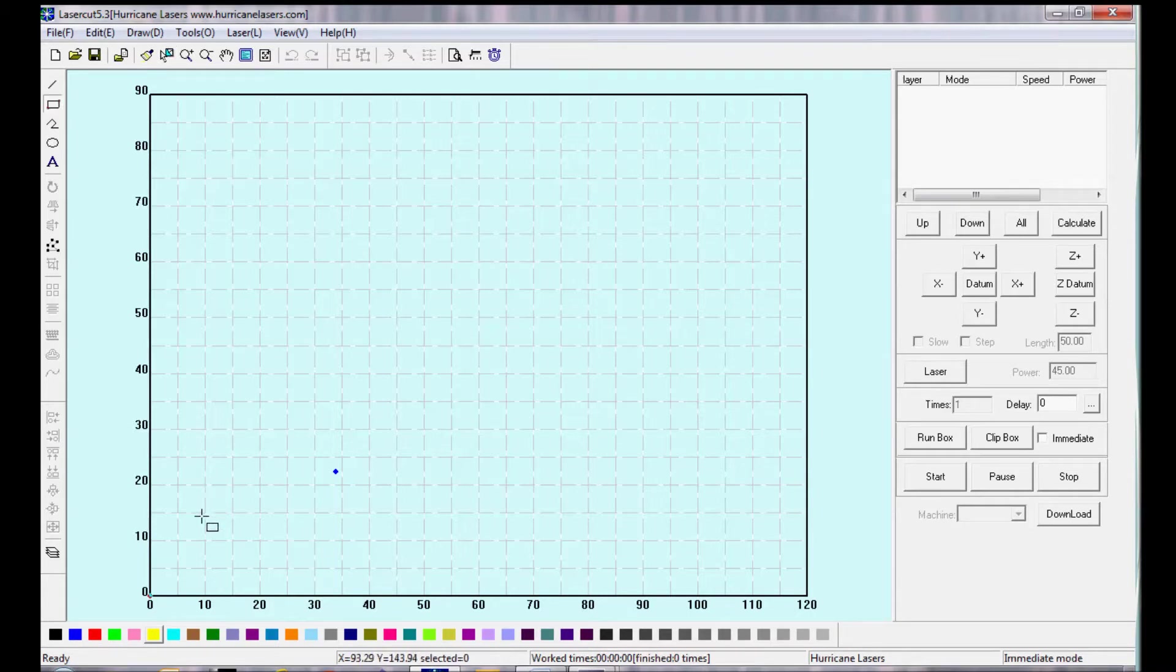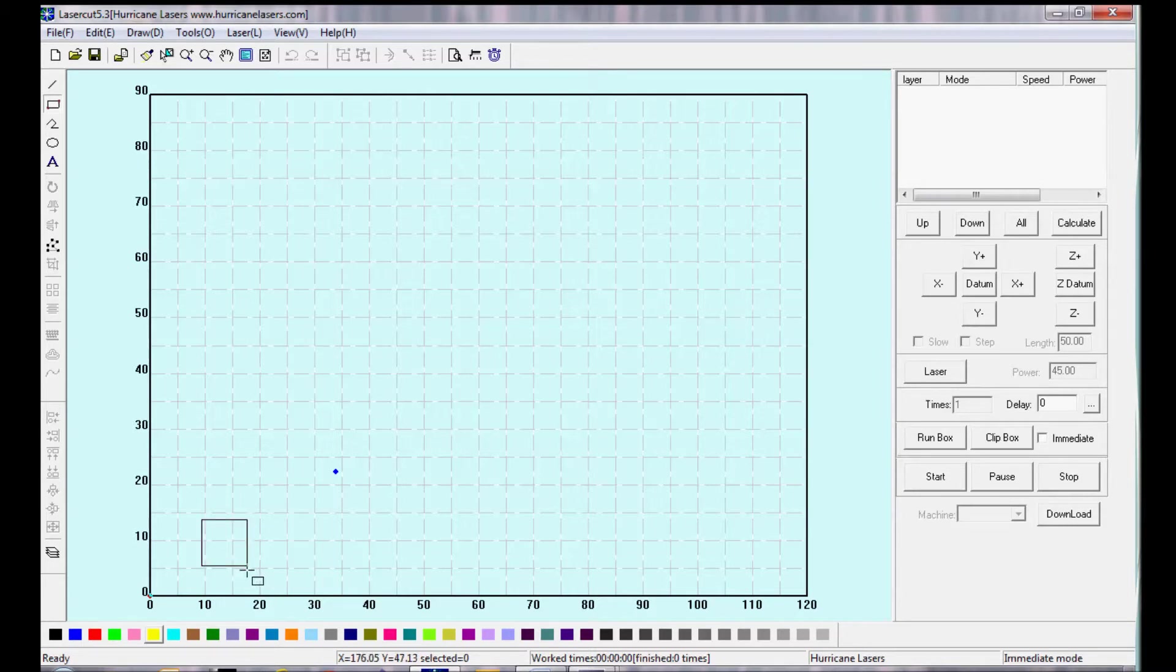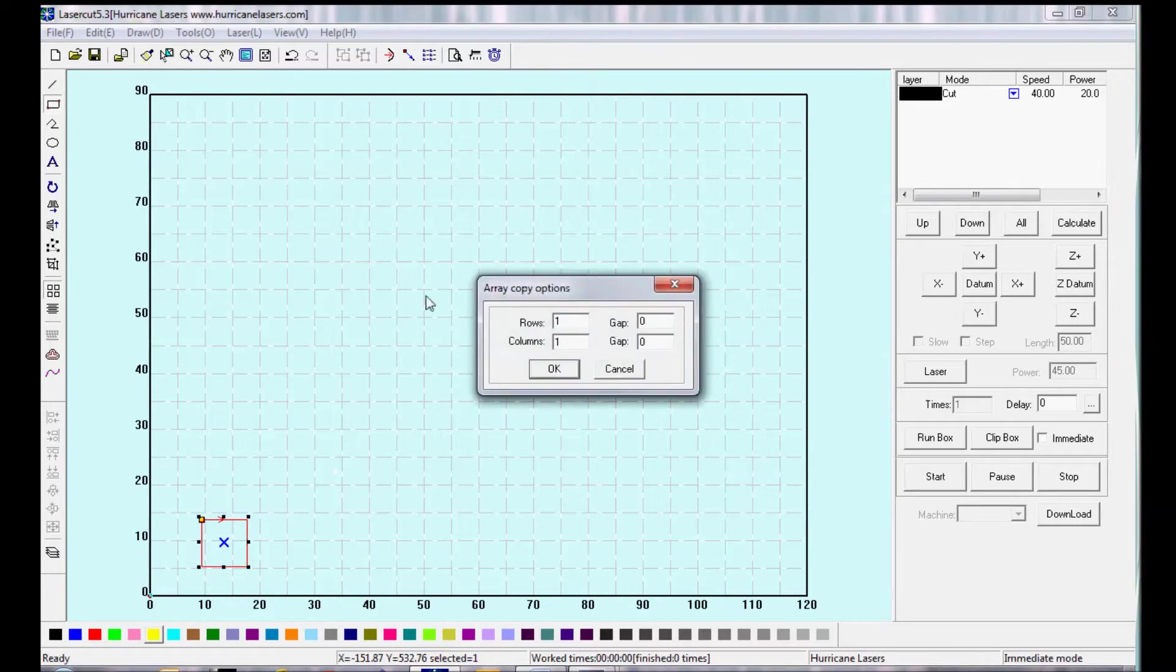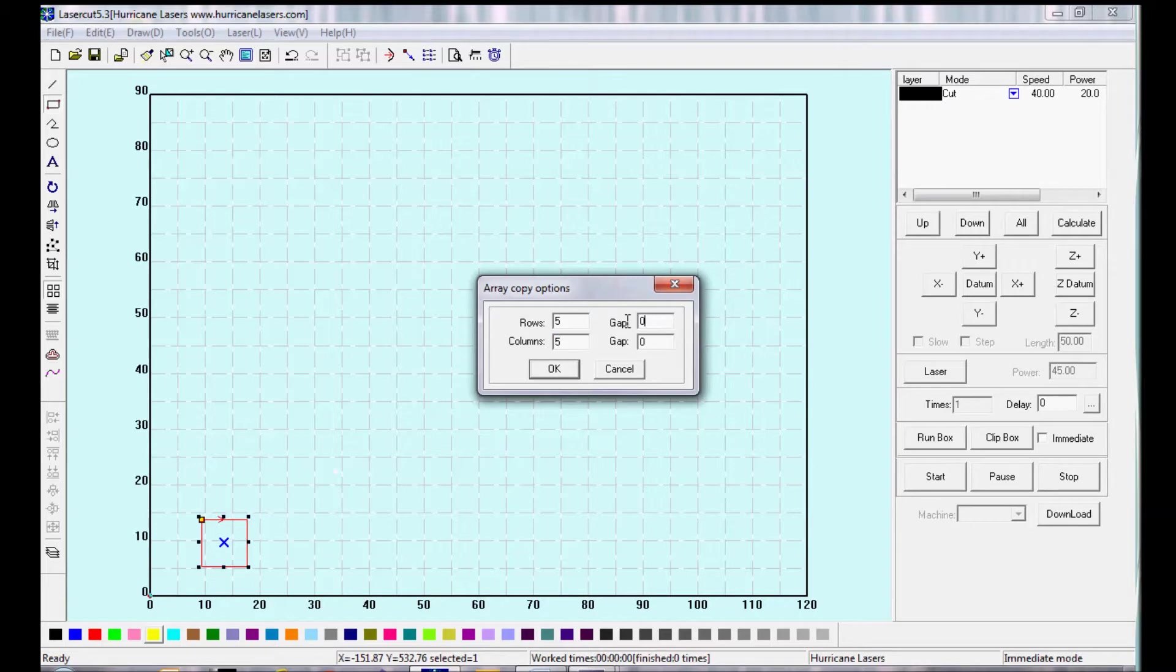I'm going to start by making a file. I'm going to draw a square, and then I'm going to repeat it using the copy option, entering the number of rows, the number of columns, and the gap, which is the spacing between the objects.